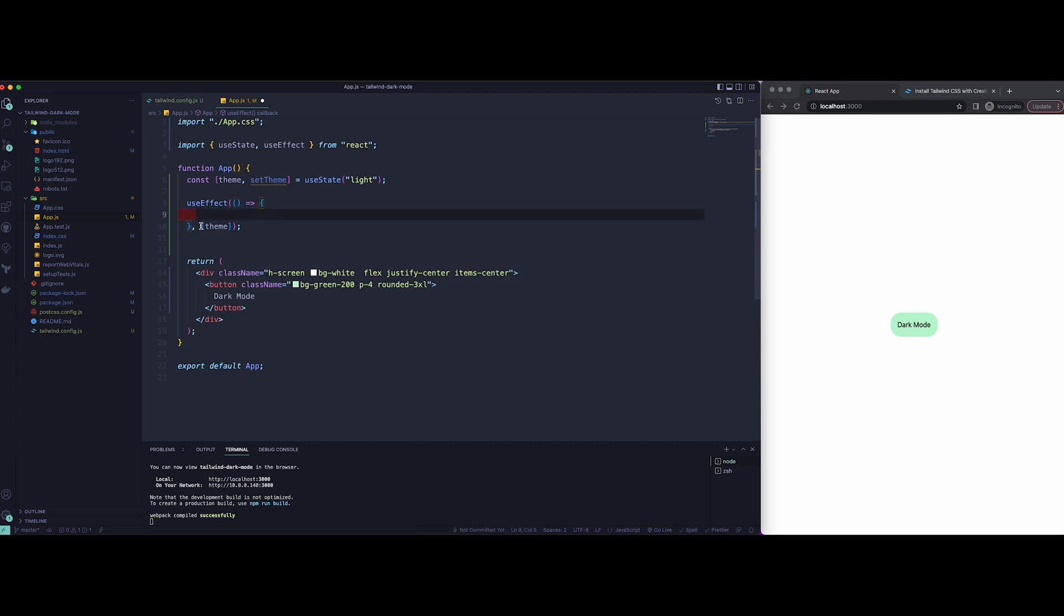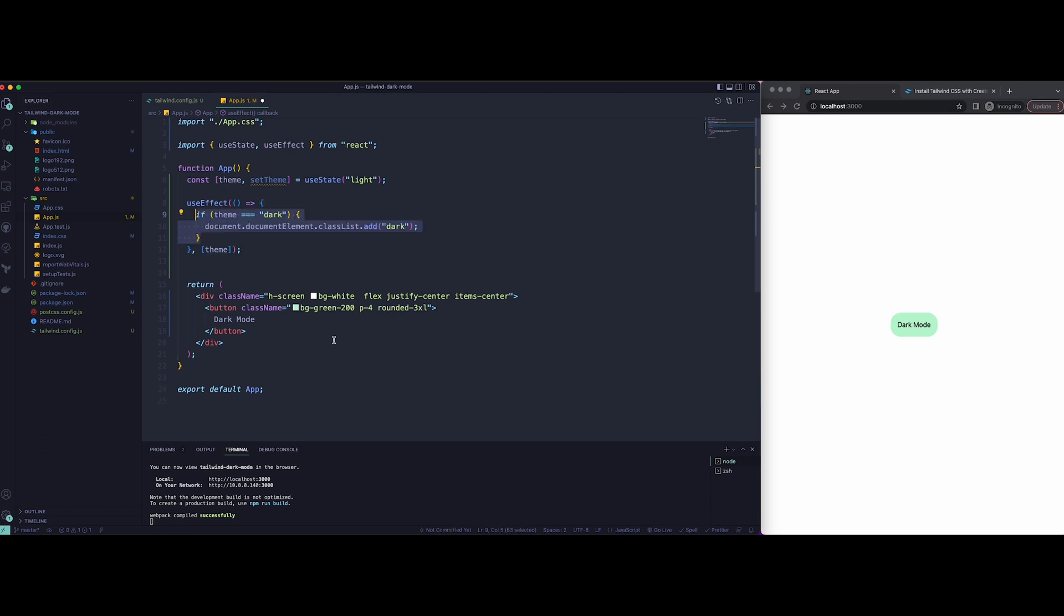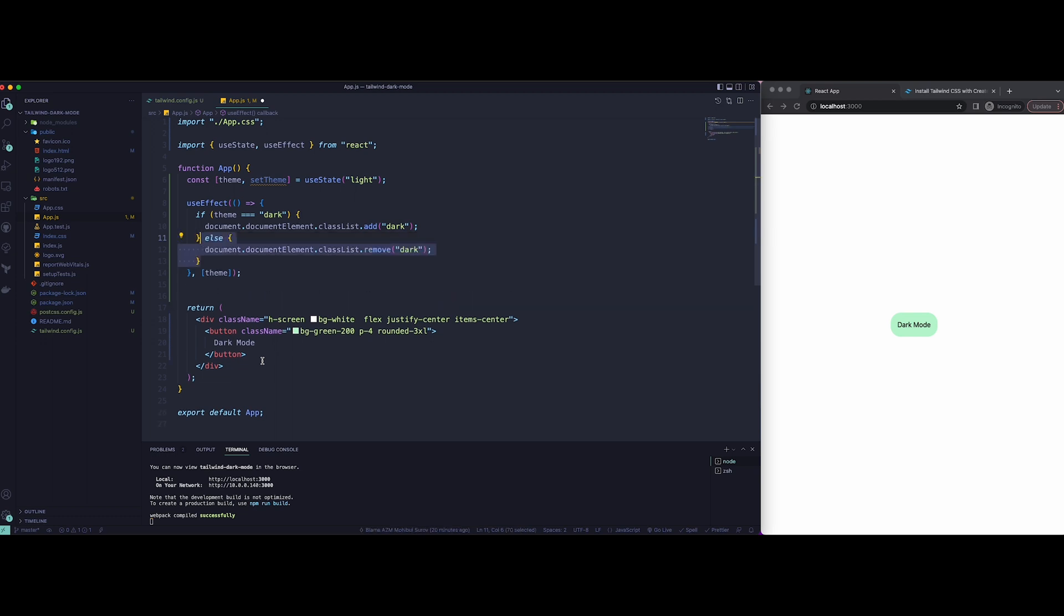Now here, what I'm going to do is create a new if statement that just checks if theme is dark. Then it will check the document, document.element, and classList, and it will just add the dark class there. Similarly, we're going to do an else statement and it's just going to remove the dark class from it.